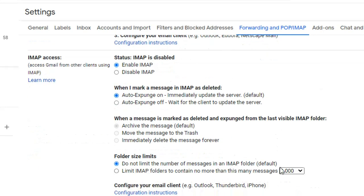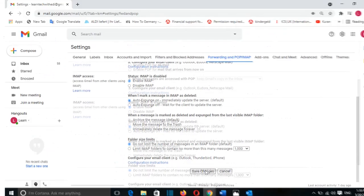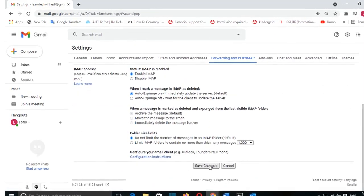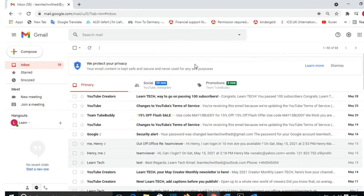And here it will give you some extra configuration that you may want to do. For example, here you can limit IMAP folders to contain no more than 1,000 messages. But in this case, I will leave the default configuration for it and I choose Save Changes. So now that I'm done with the configuration that I need to do on Gmail...